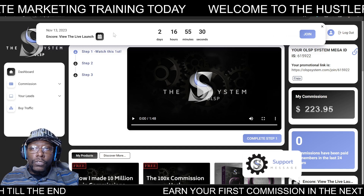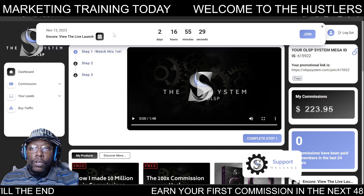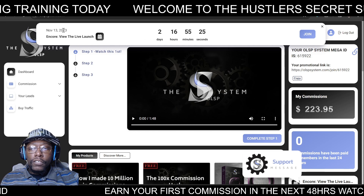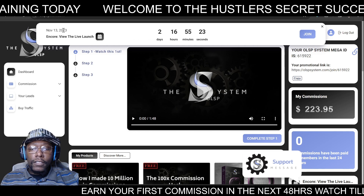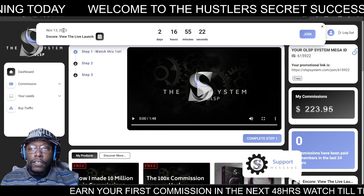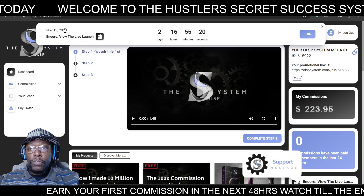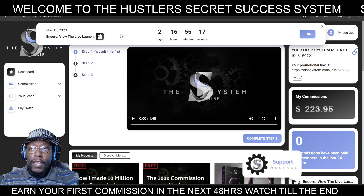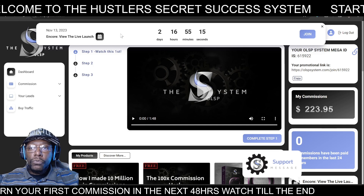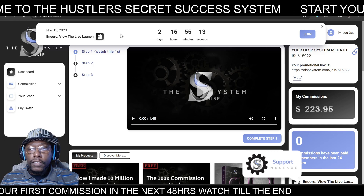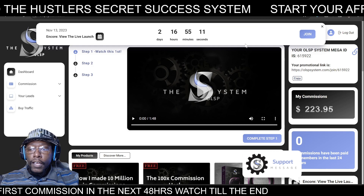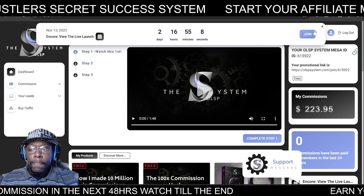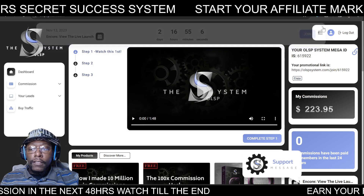I want you guys to first recognize the top banner. When you log into your OLSP Academy system, right at the top it's going to show you the latest live videos or live trainings being conducted. It keeps you informed of the latest trainings available to you, and it has a 'Join Now' button right there.